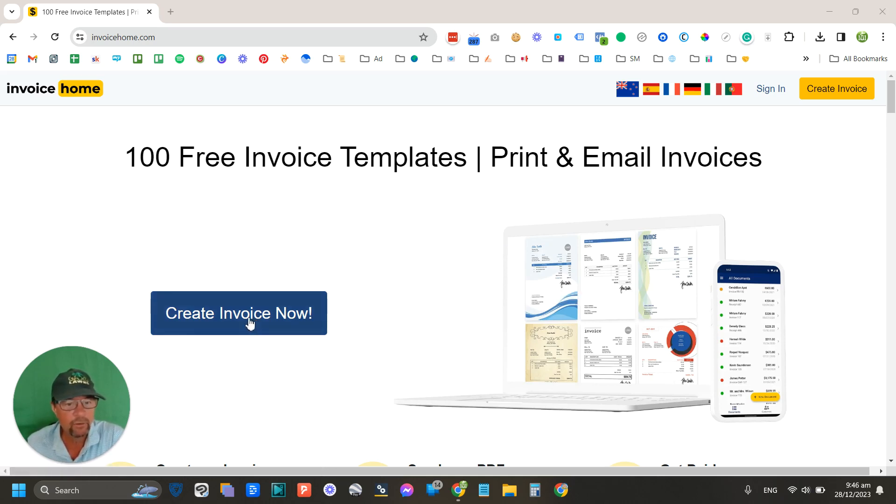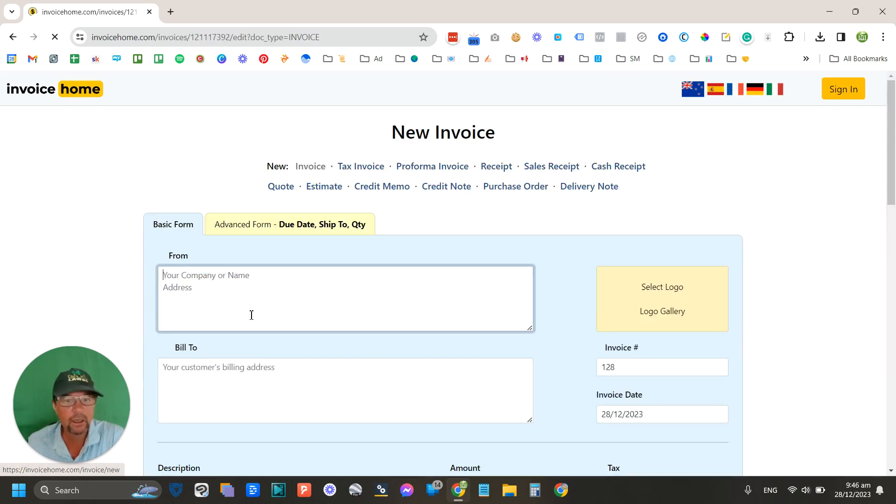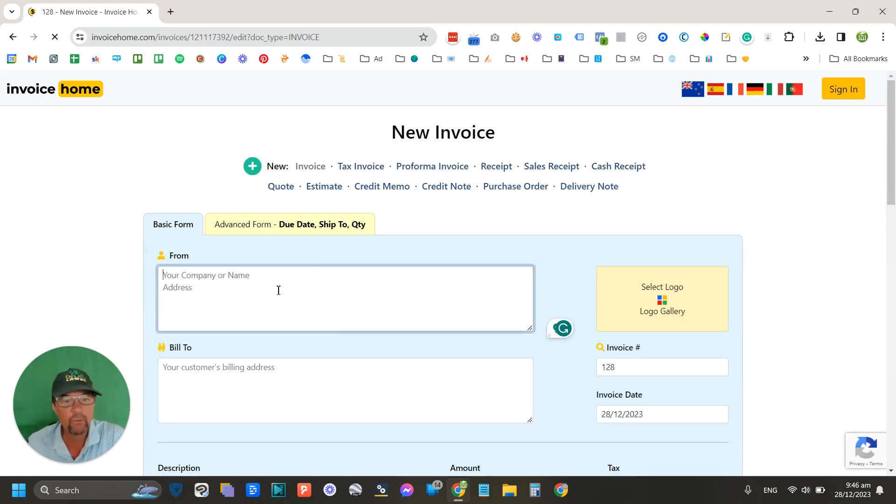So the name of the site is invoicehome.com, pretty easy to find, and you just go in there, you just click 'Create an Invoice Now'.